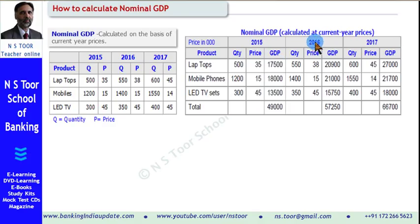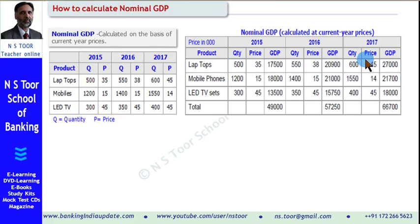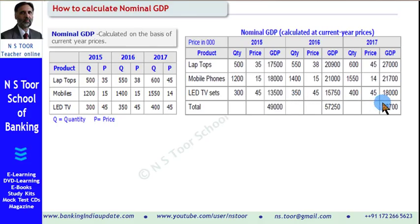Similarly, we make the calculation for 2016 at the prices prevailing in 2016, and this gives us the GDP figure for 2016. On the same basis, we calculate GDP for 2017 at the prices prevailing in 2017. All calculations were made based on current year prices. When GDP is calculated on this basis, we call it nominal GDP.